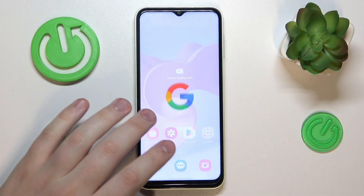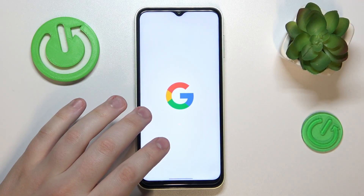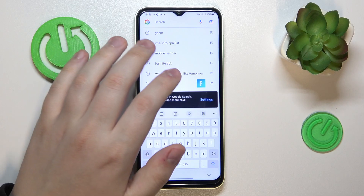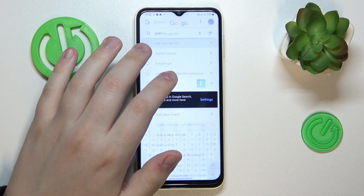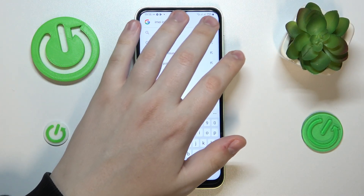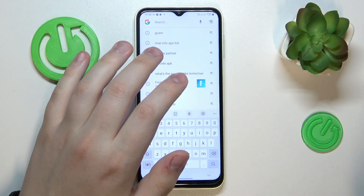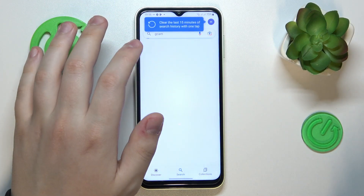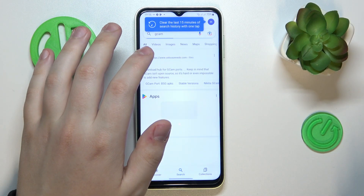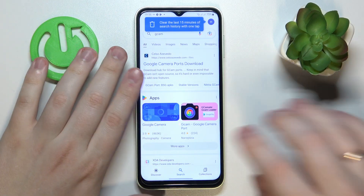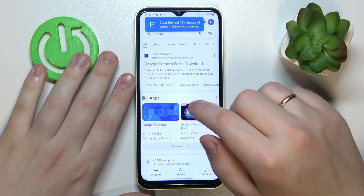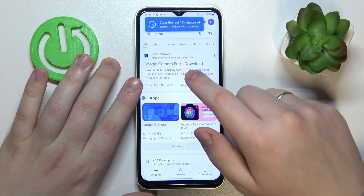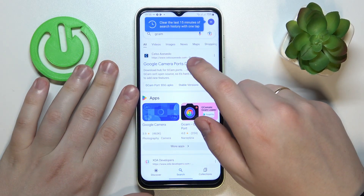To start, I recommend that you open the Google search bar then type in the GCam query — well, not this one — the GCam. Then we recommend that you go for this particular website; it usually pops up first.